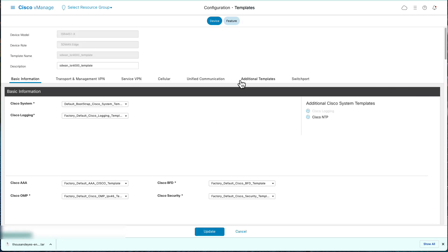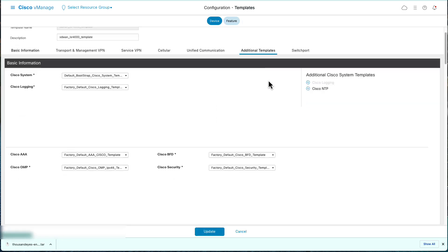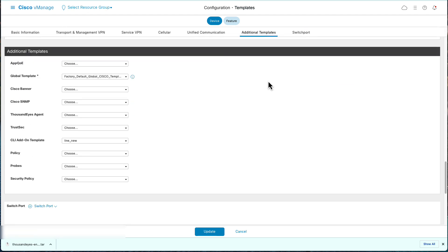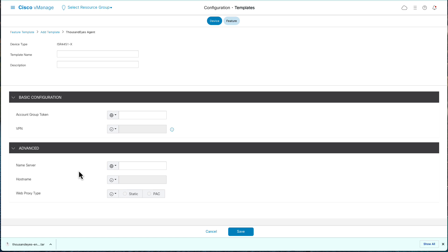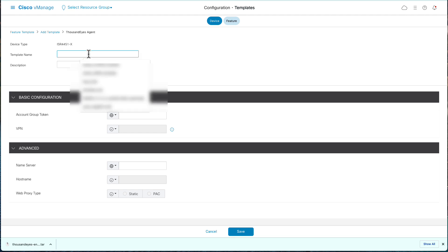Navigate to Additional Templates. On the ThousandEyes agent section, click Create Template. Enter a name for the template. Ensure that template name is unique. Enter a description.